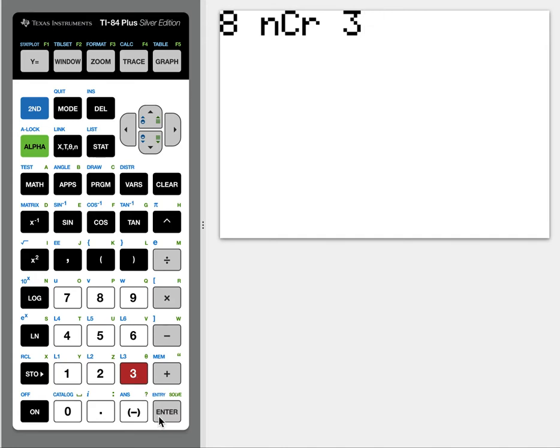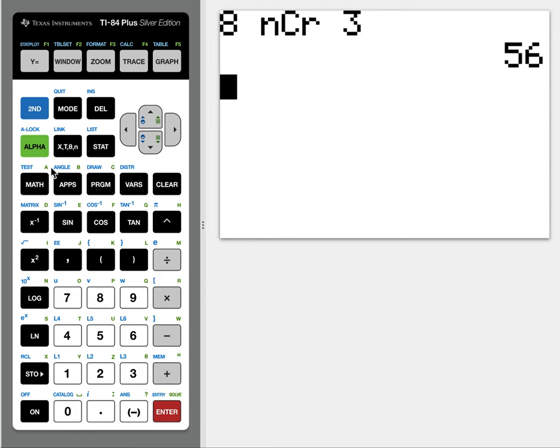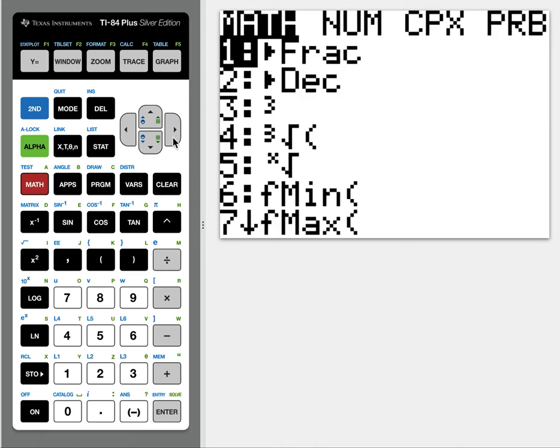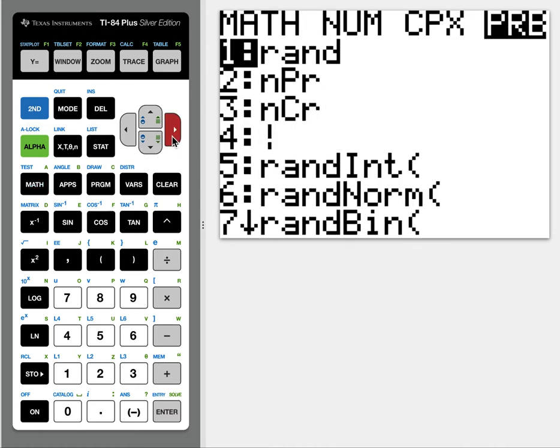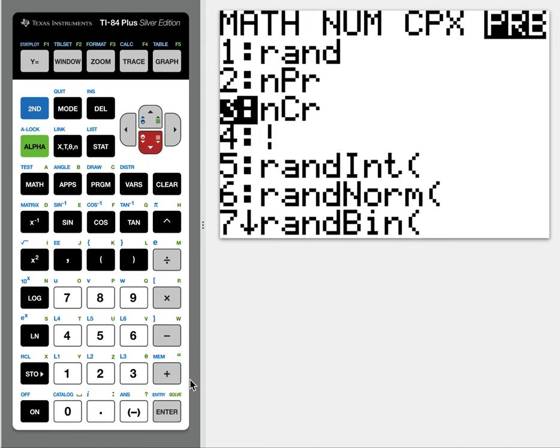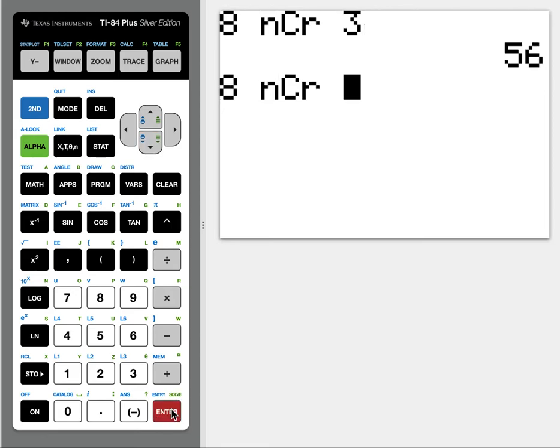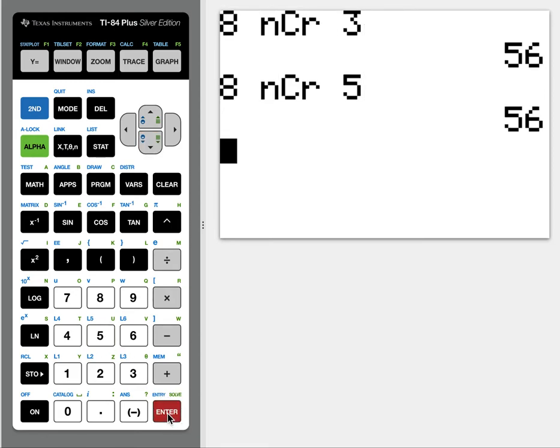So this is 8 choose 3, enter. I think the next one was 8 choose 5. So you can go through the menu again, Math, PRB, go down, 8 choose 5, we get 56 again. So that's probably what it looks like on some calculators.